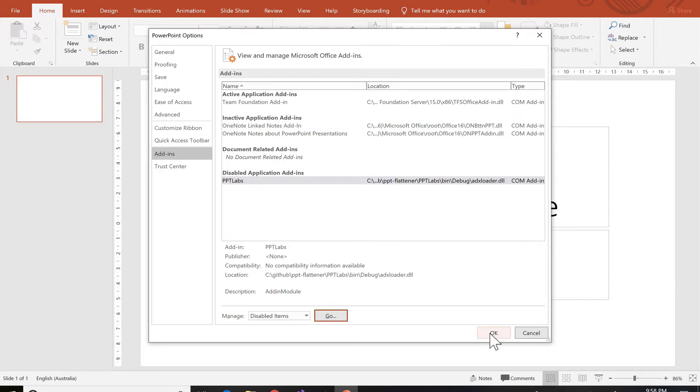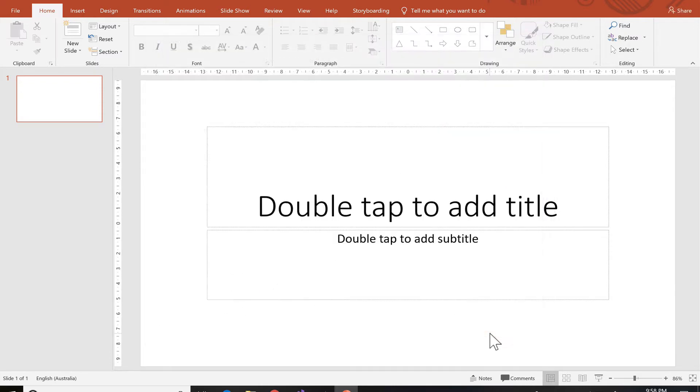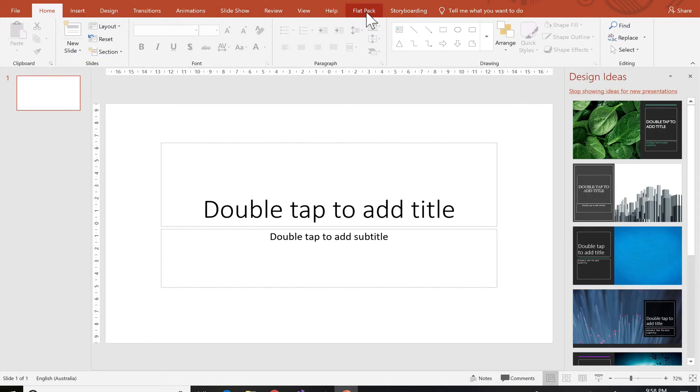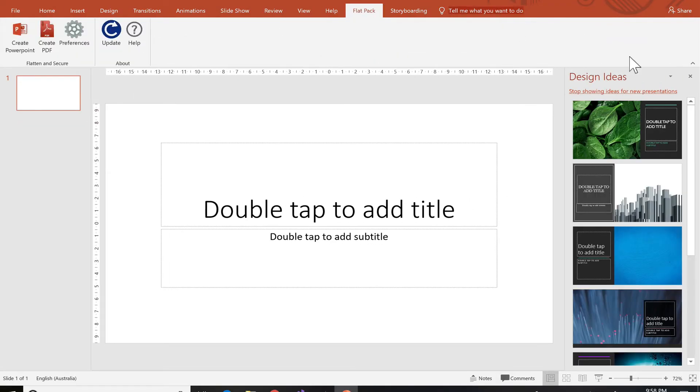Press OK. Now it often needs a restart which I'm going to do. And my add-in Flatpak is back again.